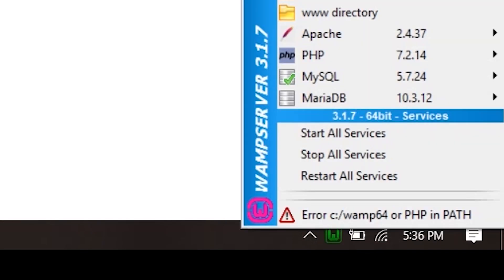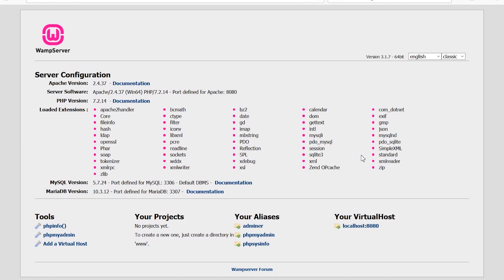If the icon is green, that means all the services are running comfortably. The next thing you need to do is click on the icon, click on localhost, and you should see a page on your browser. That means WAMP server is well installed on your system.